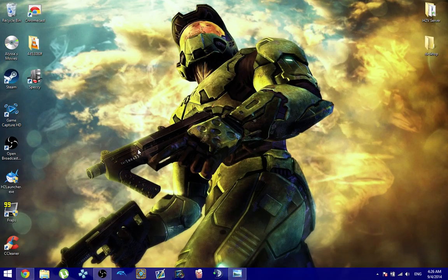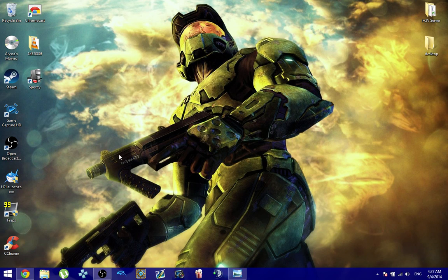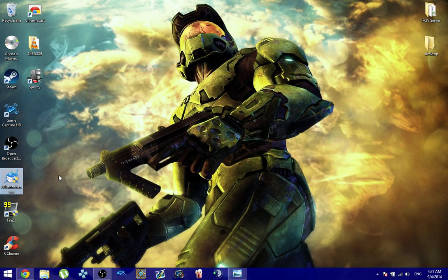And then once you click and download it, you're going to be presented with this shark looking icon here. It's going to be called H2 Launcher aka H2 Shark. You're going to want to use H2 Shark to launch your game from now on out